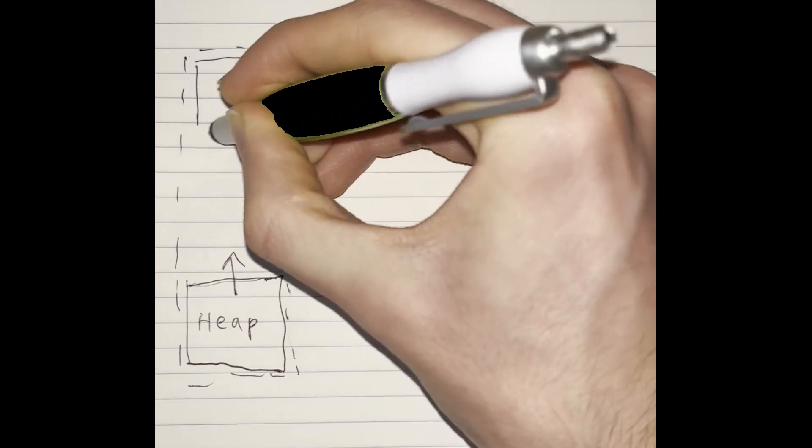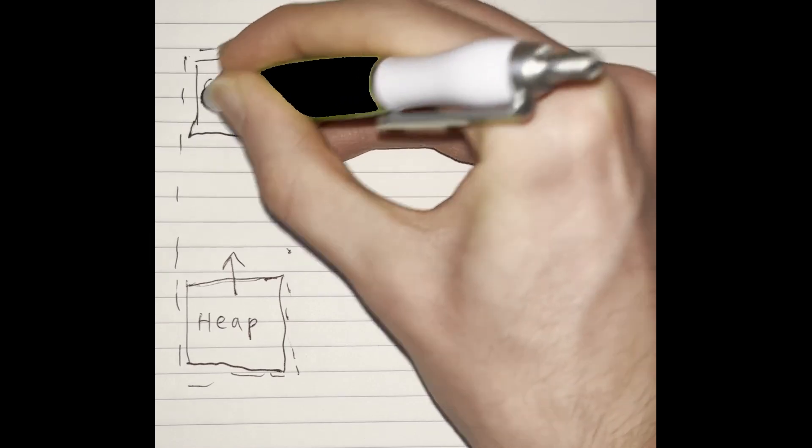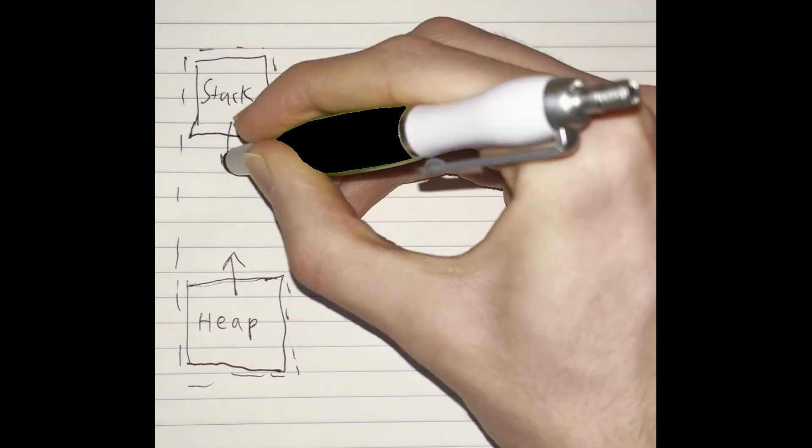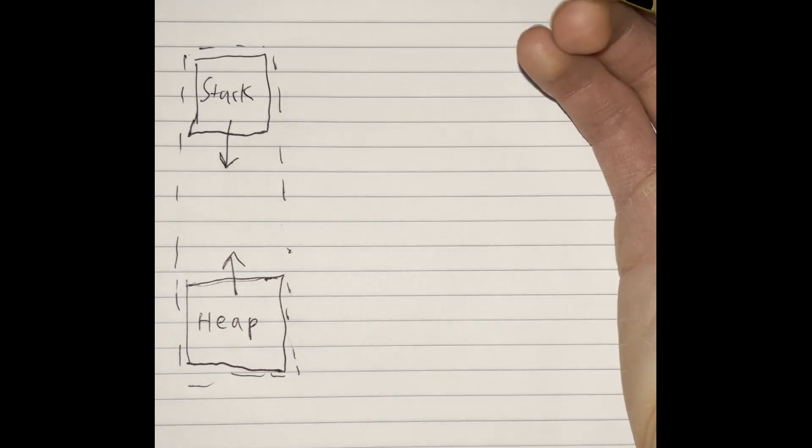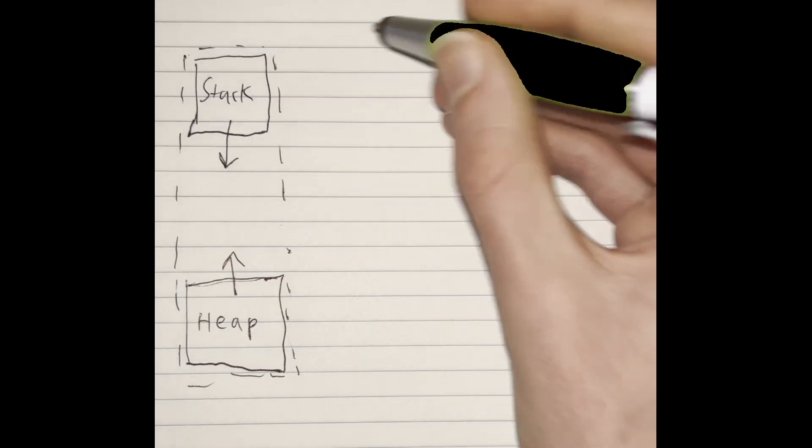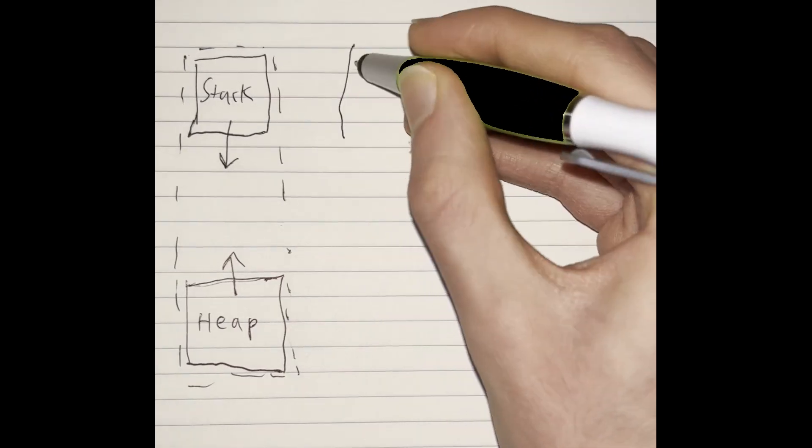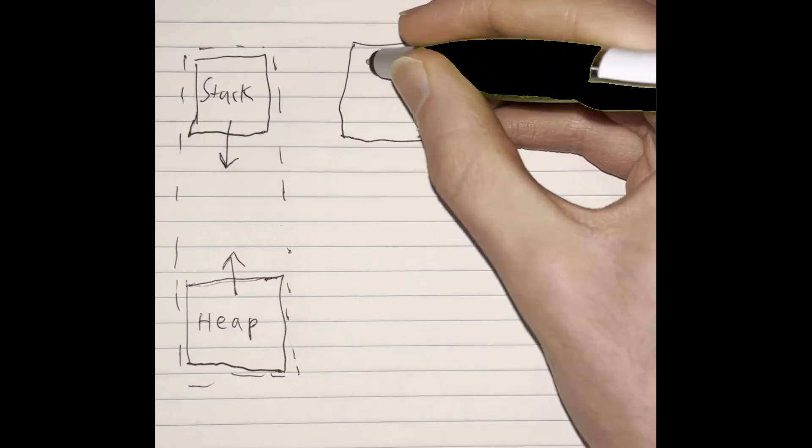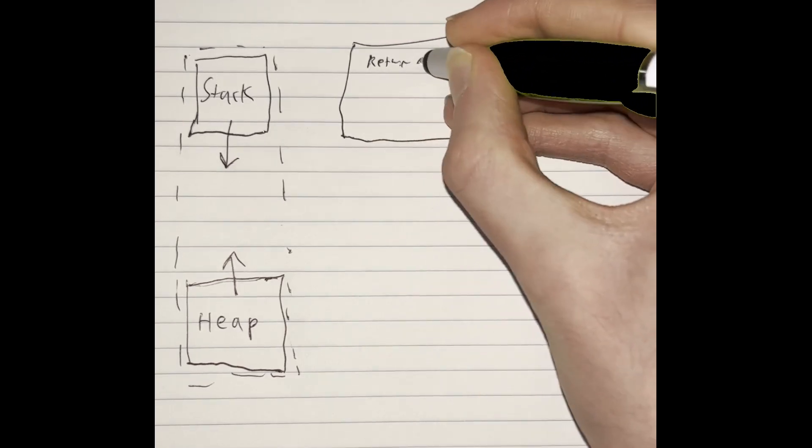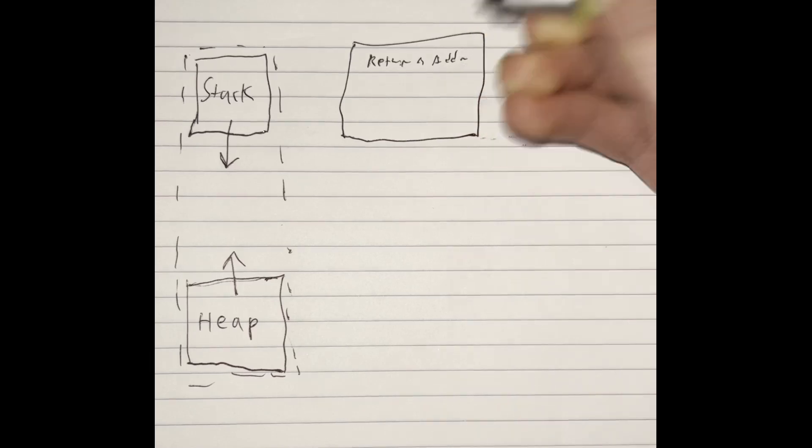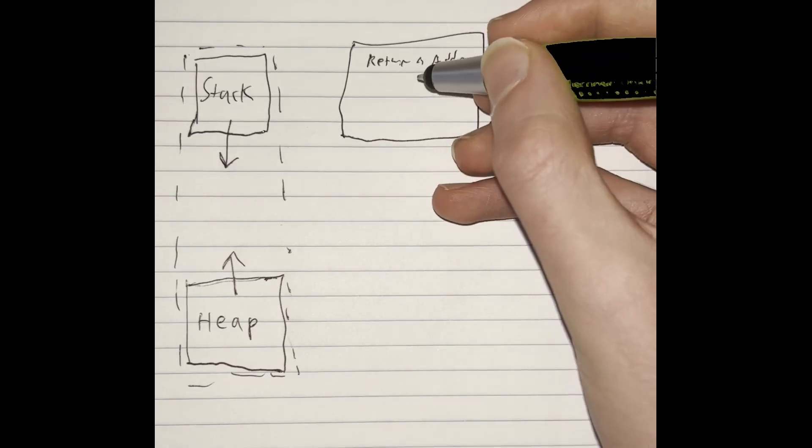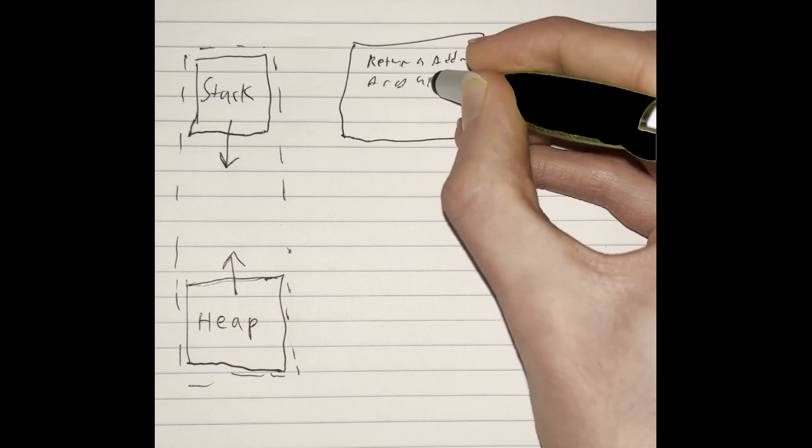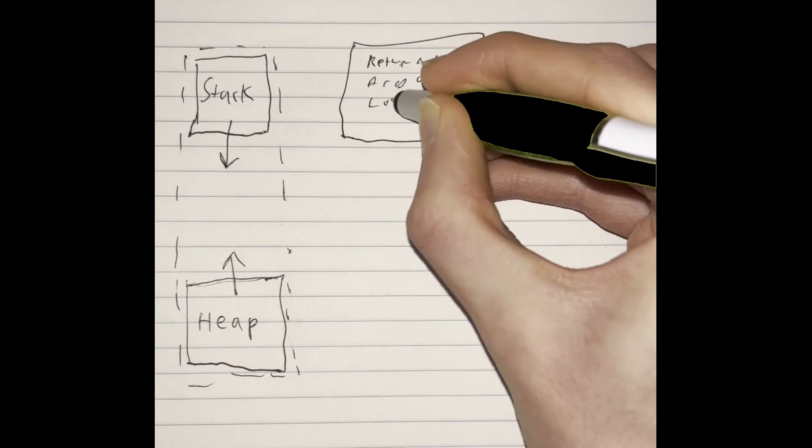The stack actually grows downwards. The stack is for a couple things. Every time you call a function, what you're doing is adding a new stack frame which has a return address, so we know where to get back to once we're done calling that function.